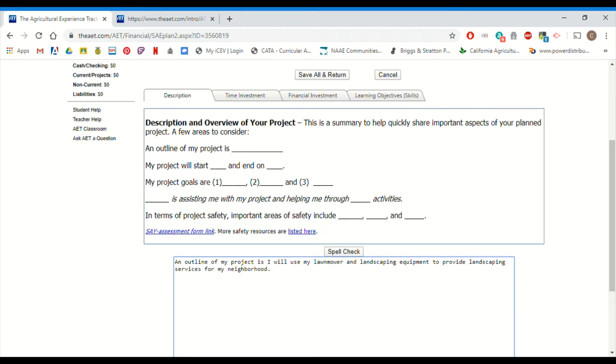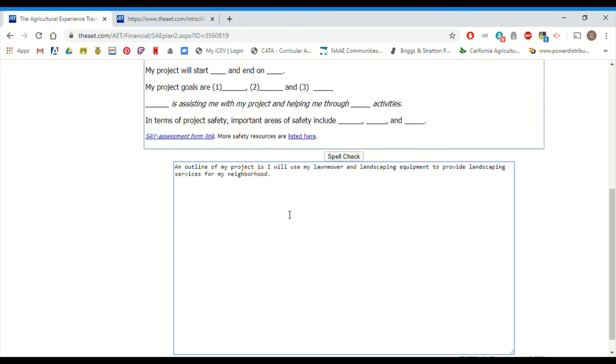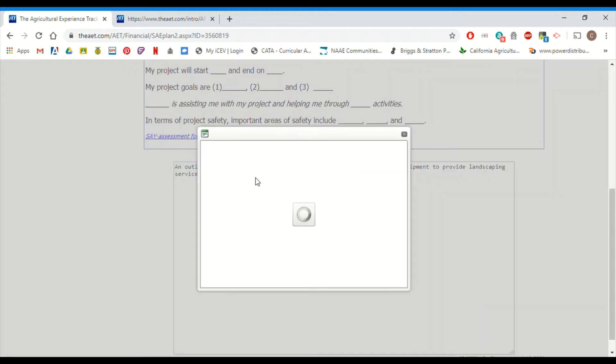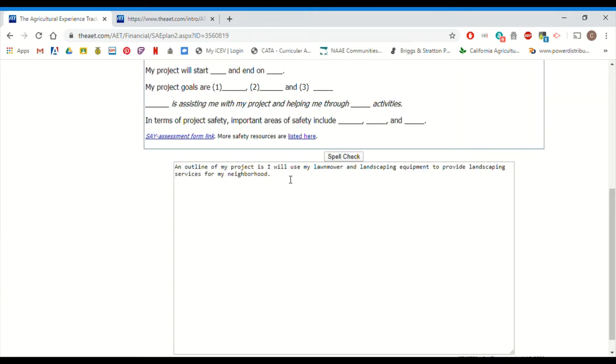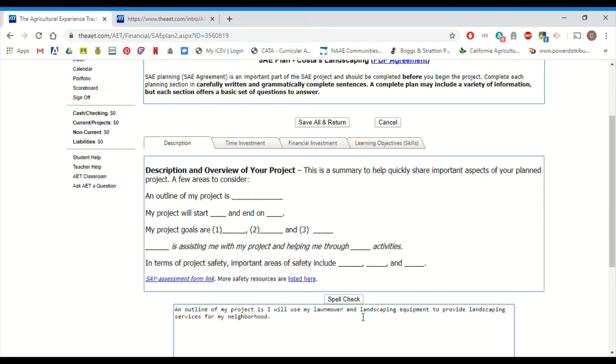Check out my other YouTube video on creating plans and this will help you, but you can go through these sentence frames and you want to describe in as many details as possible an overview of what you are actually planning on doing for your SAE in here. Thank you AET for having this spell check. Also, students, please make sure that you check your spelling. Oh, awesome. I did a good job this time. So please make sure you check your spelling.